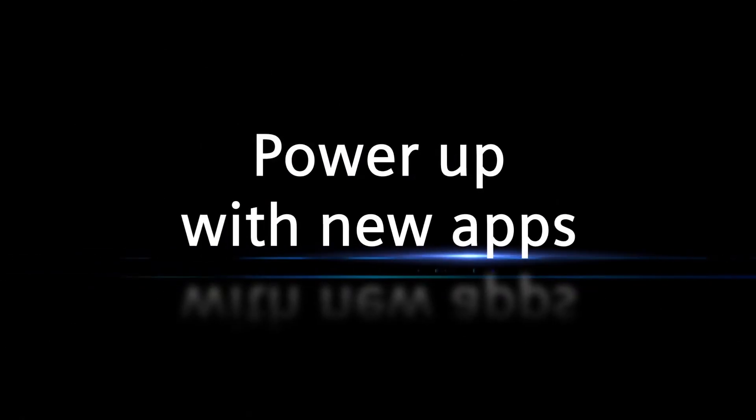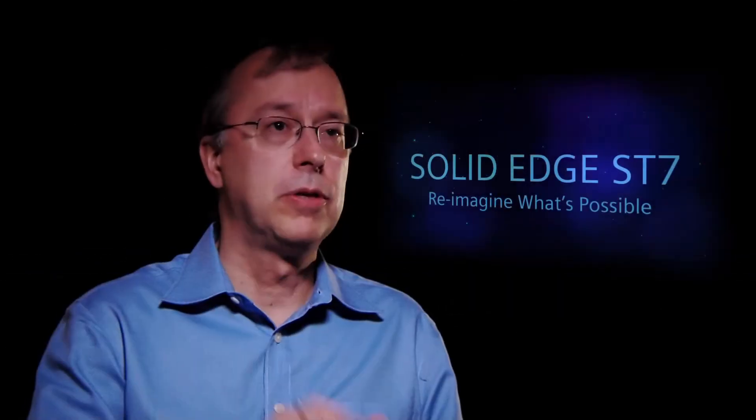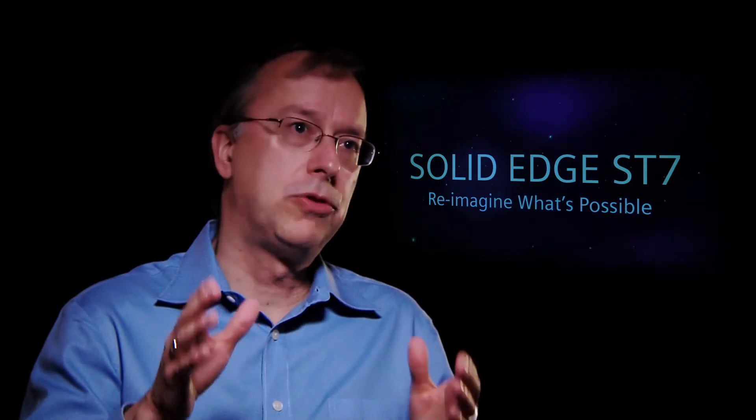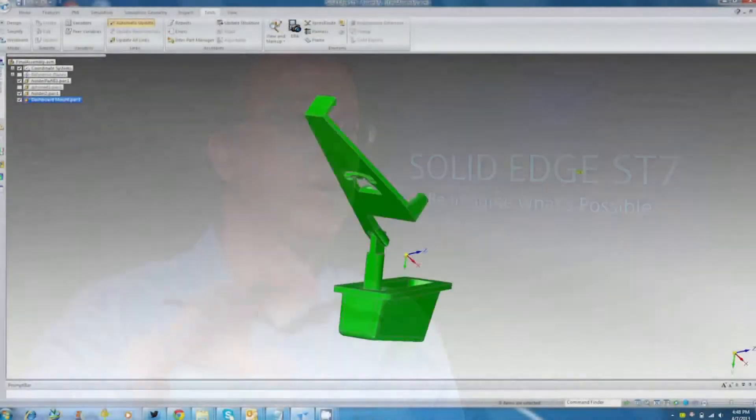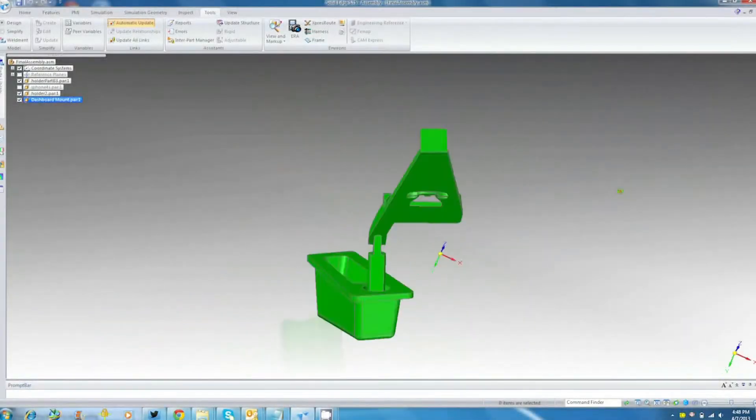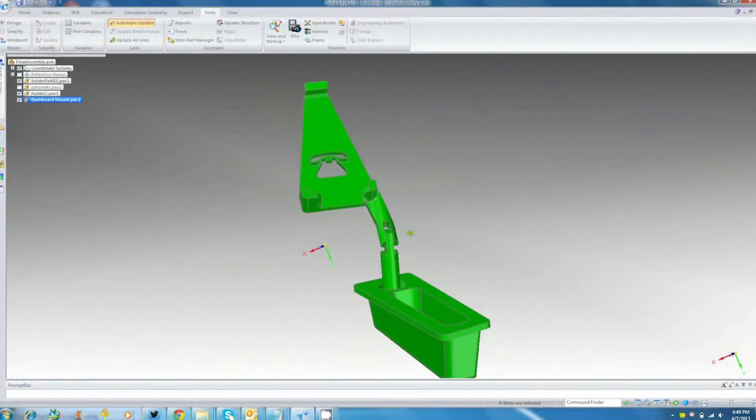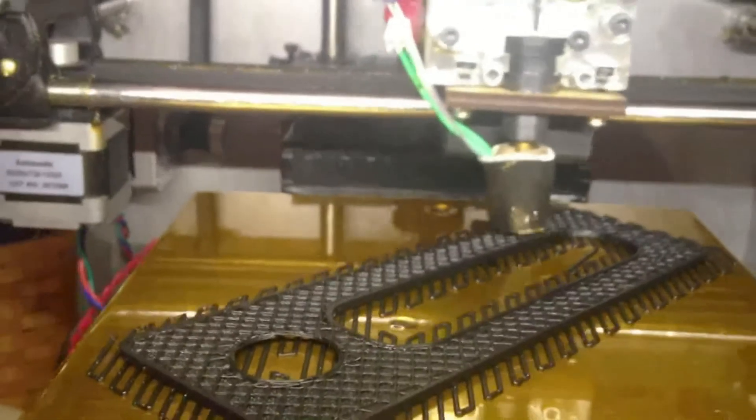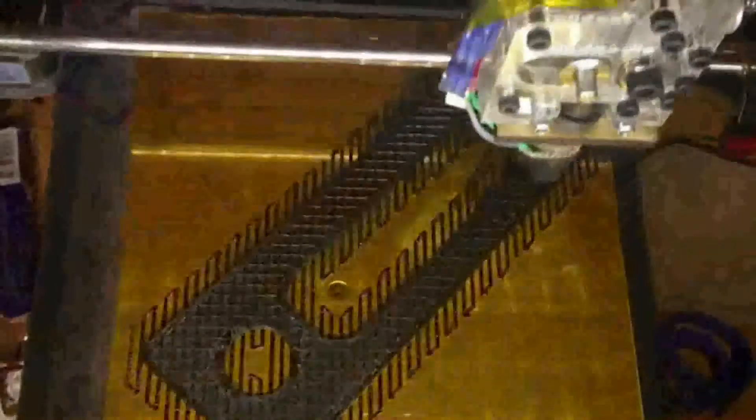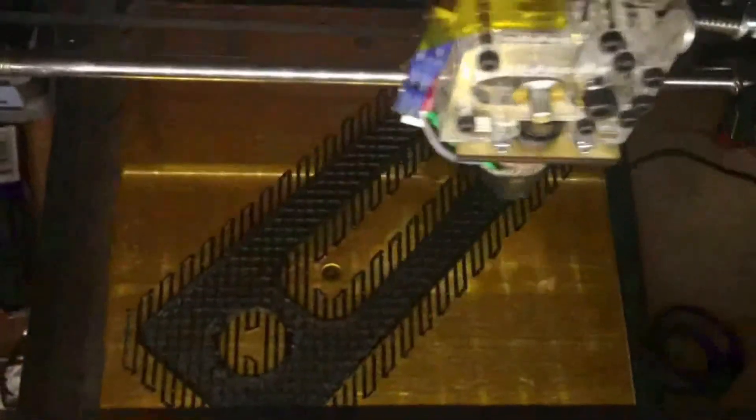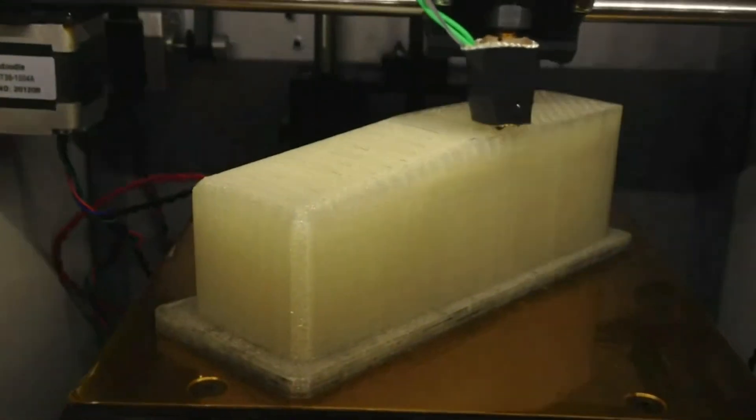One of the things we've added in Solid Edge is a bit of a partnership with Microsoft, if you will, where we're going to, from Solid Edge, directly print to the Microsoft 3D Builder app. The 3D Builder app allows you to scale and reorient and so on to put your model directly into an additive manufacturing process.